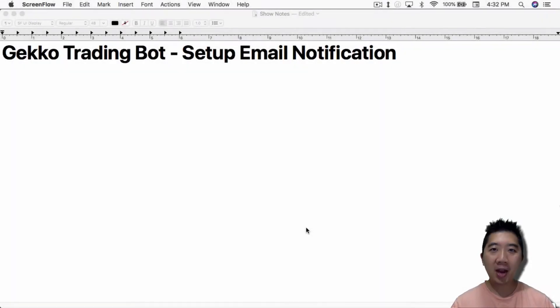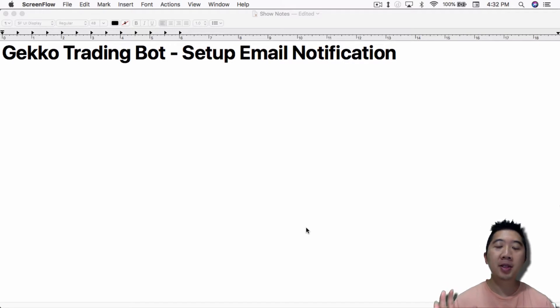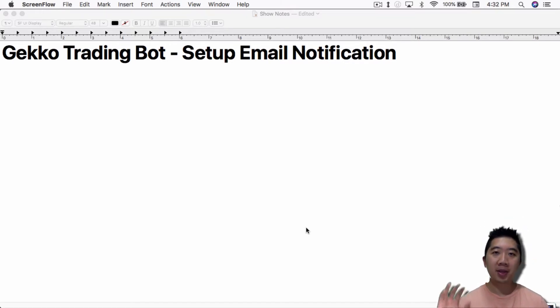What's up everybody, this is Jack from Crypto48niner bringing you my knowledge in cryptocurrency. So today I want to talk about setting up email notification for the Gecko Trading Bot.